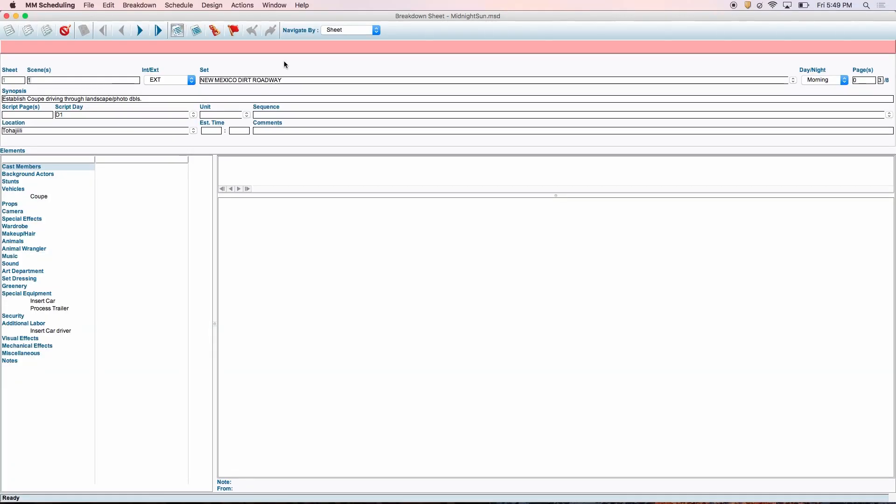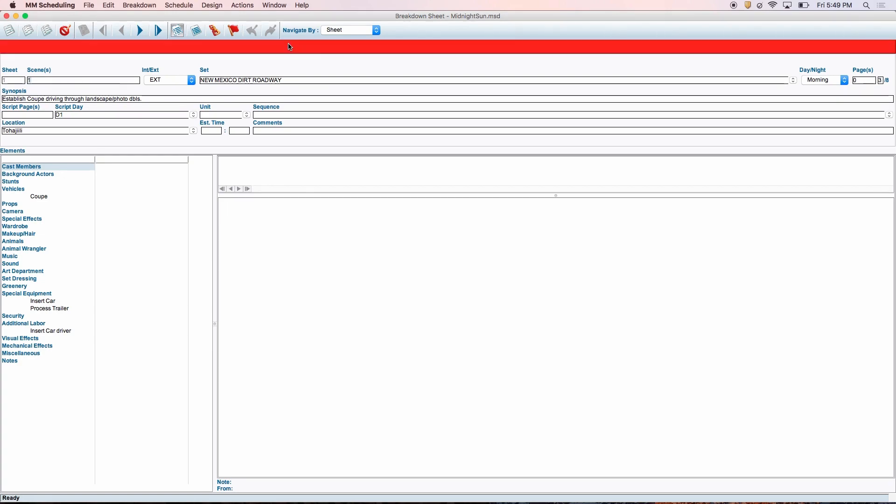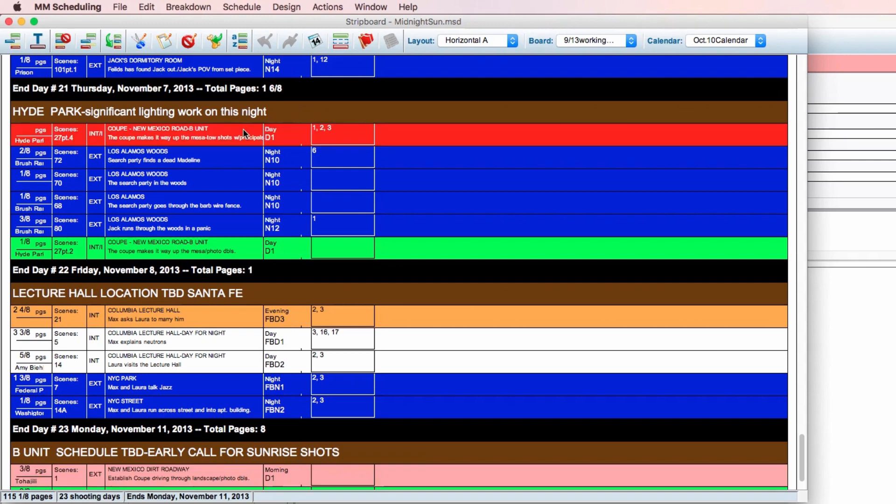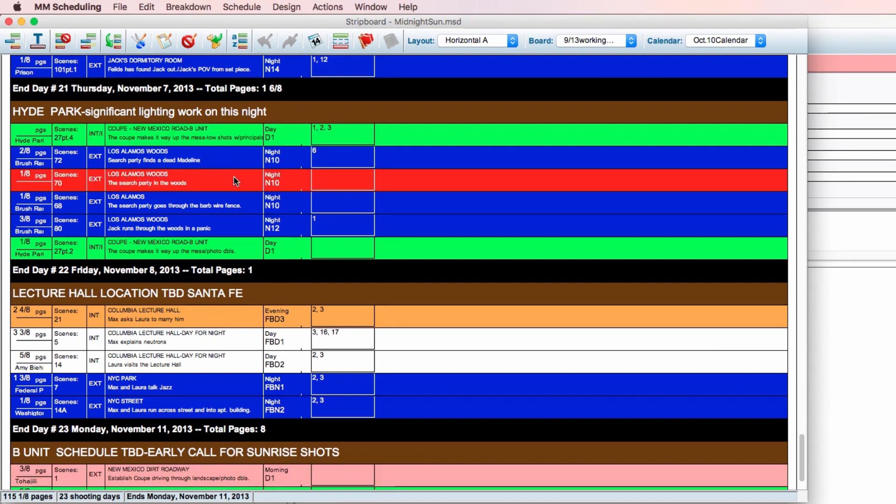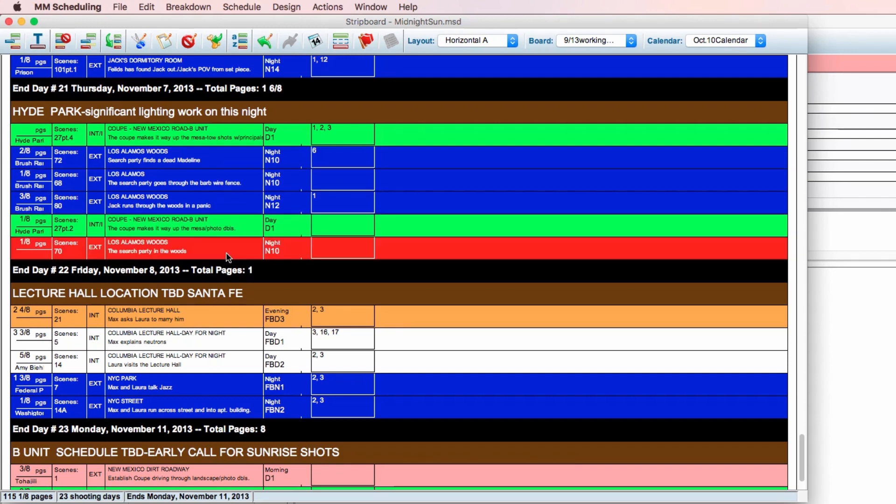After entering all your information in the breakdown sheet, click the bar at the top to access the strip board and start the scheduling process. Red strips indicate the strip is currently active. Clicking on another strip will turn that strip red. You are able to drag and drop strips in any order you prefer.